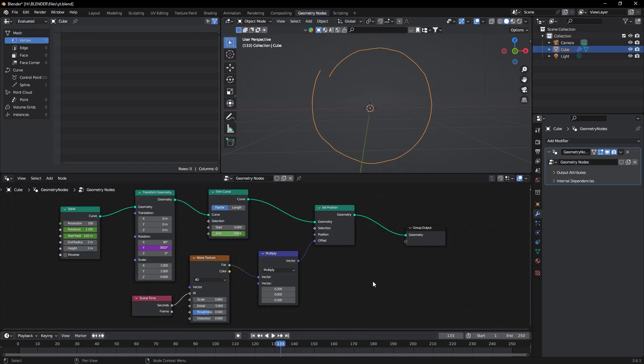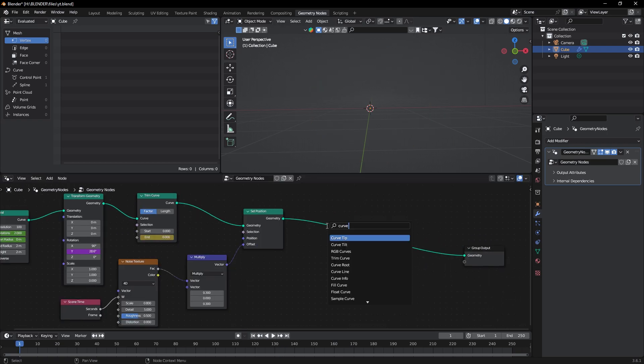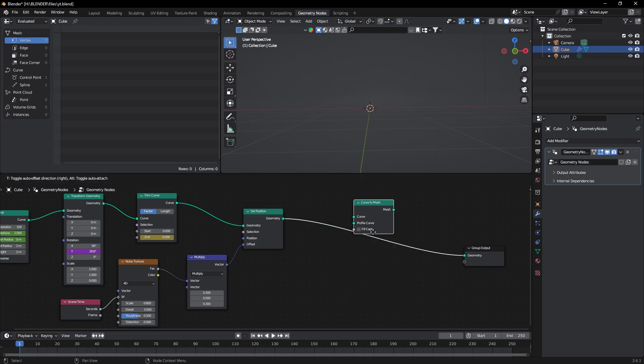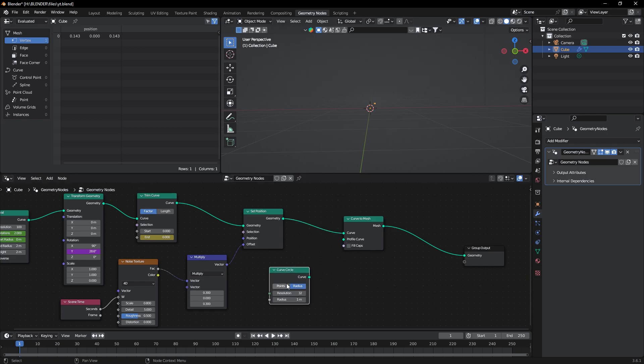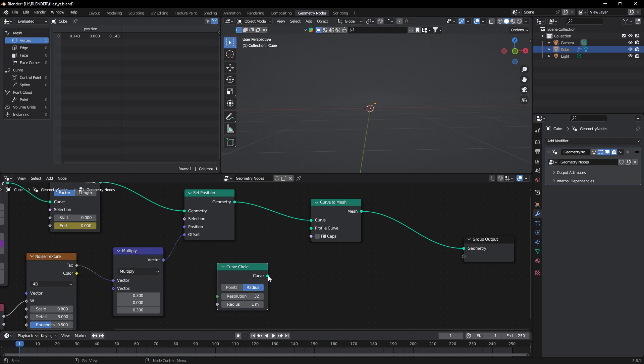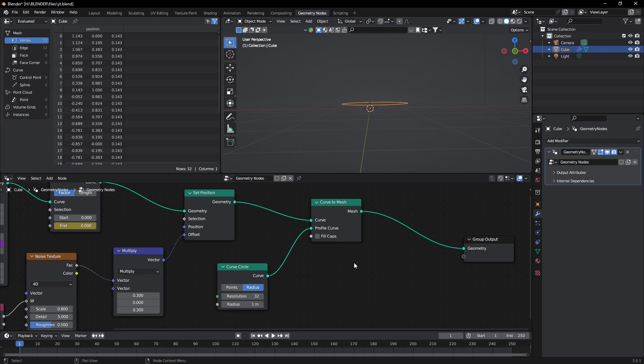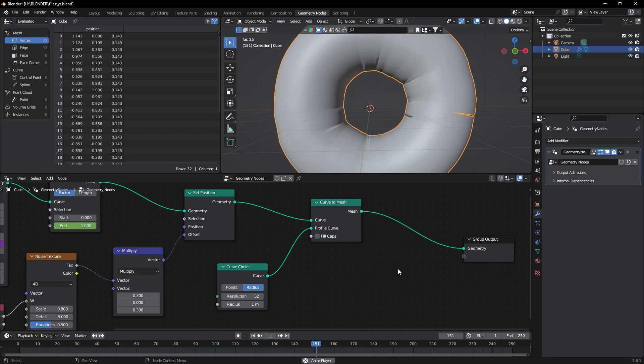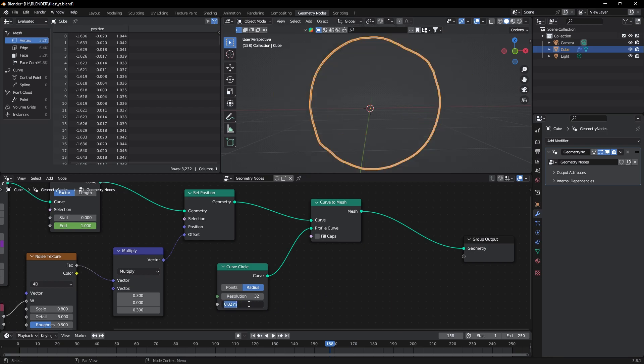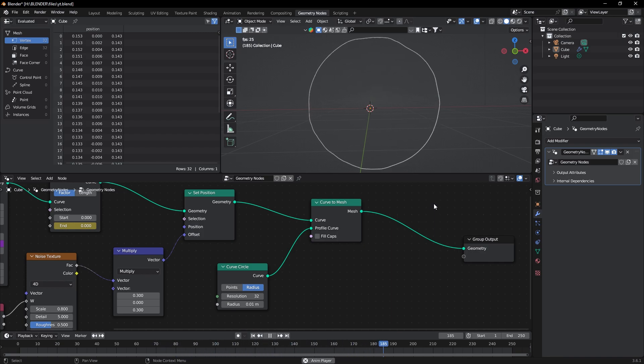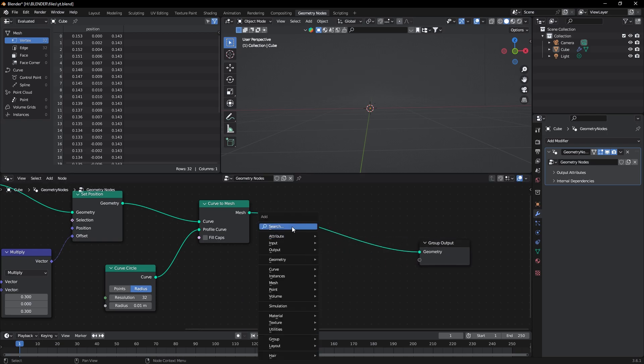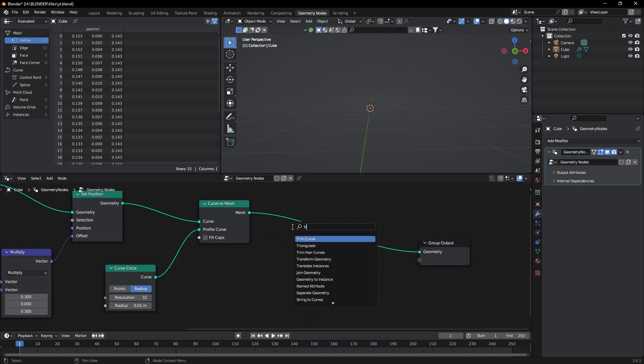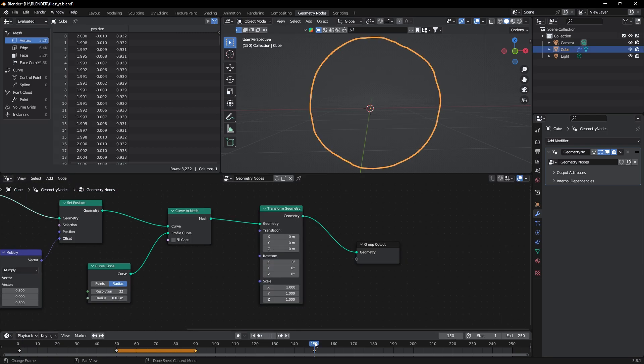Now we need to convert this to a mesh object. So first of all, add Curve to Mesh node here and a Curve Circle node. Connect this to profile curve. Add another Transform node here.